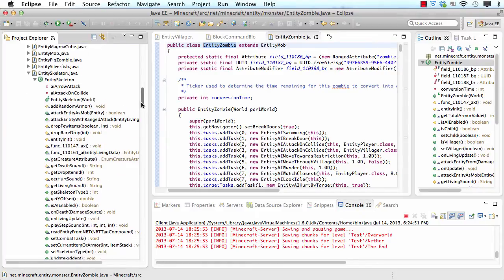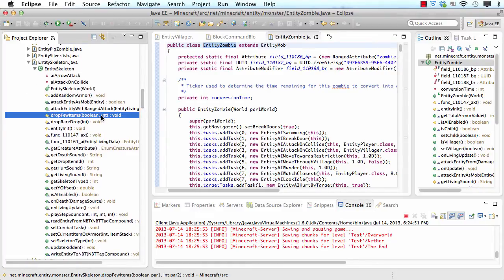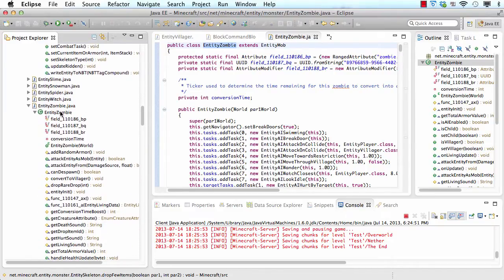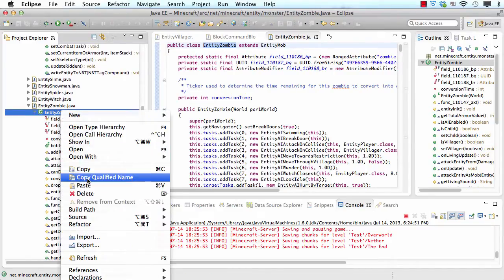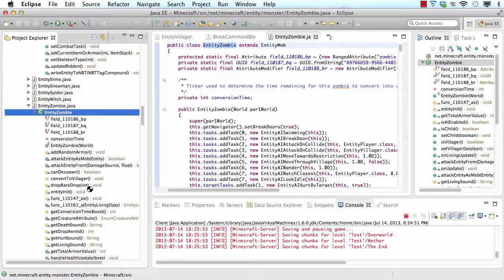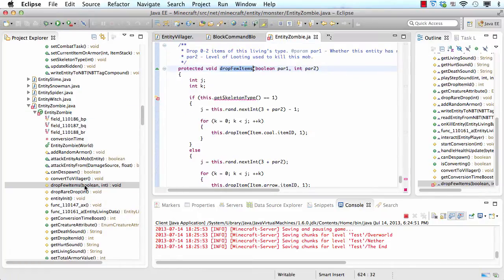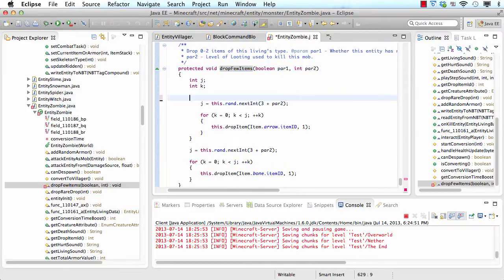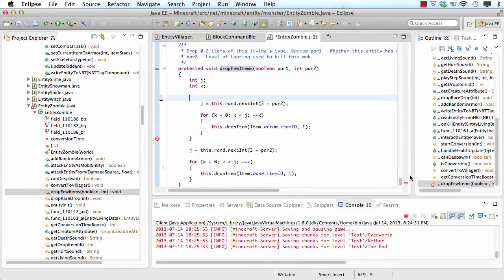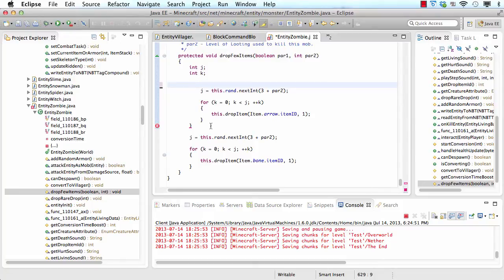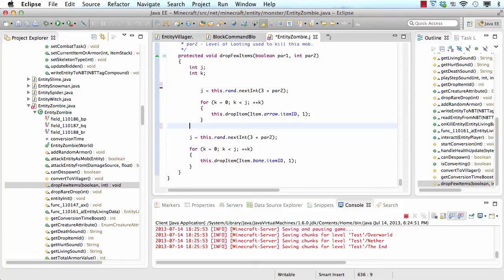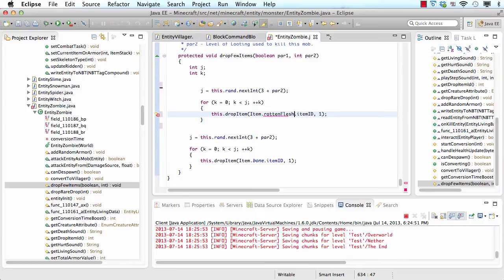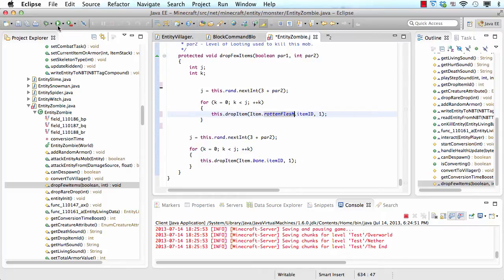I'm also going to need some code from skeleton. So what I'm going to need is drop few items. I'm going to copy that and paste it into zombie. Then I'm going to open it up. Now I'm going to take out this part because only skeletons need it. And you can see that there's an extra bracket here so let's delete that. Then I'm going to change this here to rotten flesh. And how it's working here is there are two loops and they'll randomly drop rotten flesh, bones, or maybe even both. Now let's see how that works.